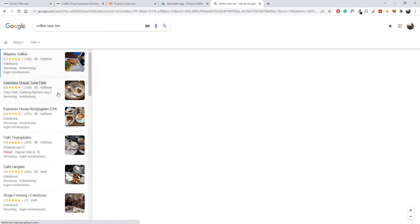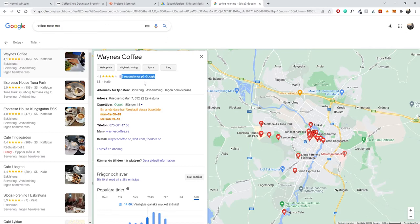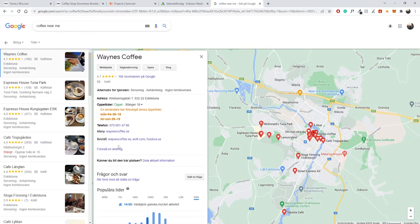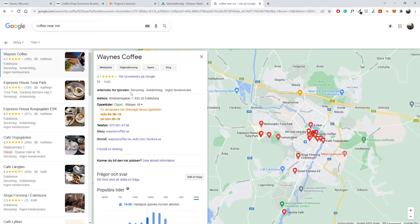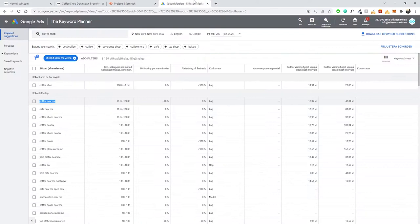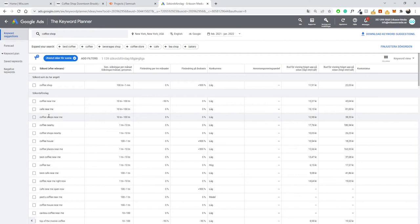A Google My Business profile essentially contains the name of the business, Google reviews, a link to your website, directions, phone number, opening times, and the address. It also shows how busy the business usually is during certain hours. This is what Google will prioritize when you search 'near me.' So for this example, let's ignore all the keywords that contain 'near me' and jump back into Google Keyword Planner.